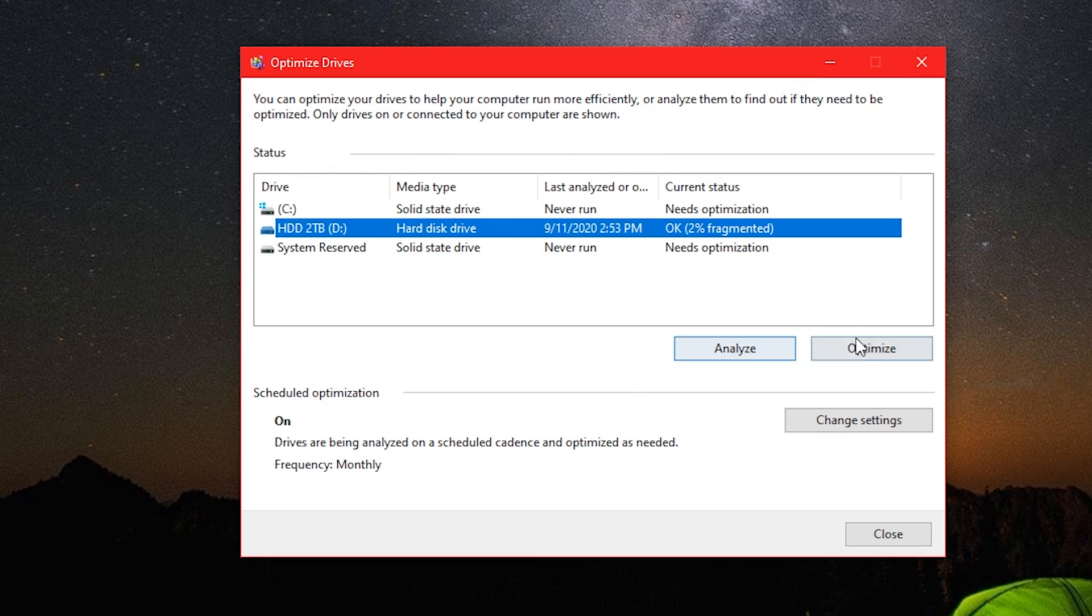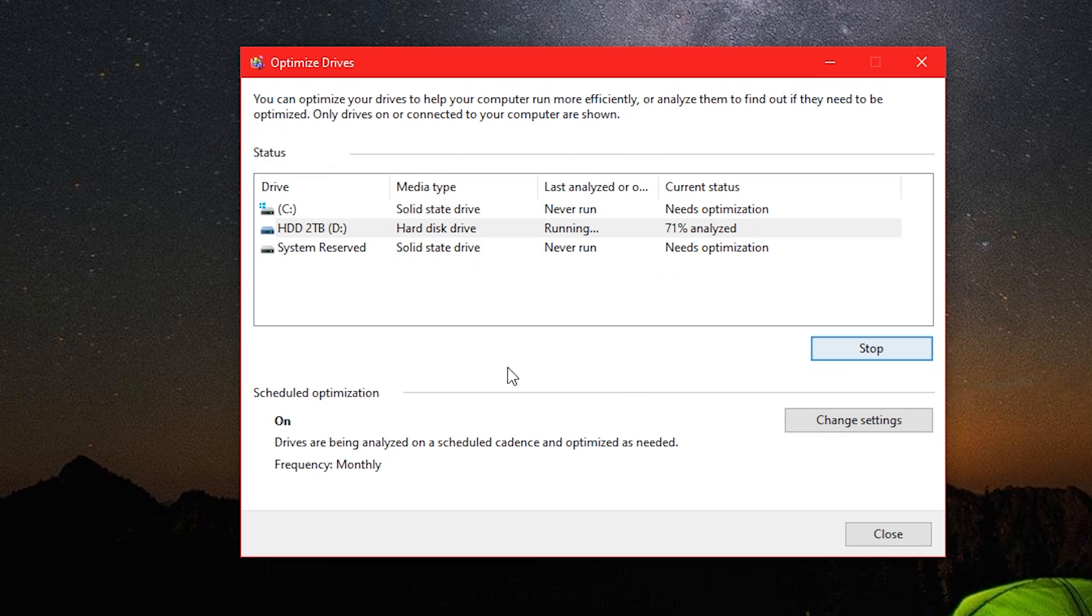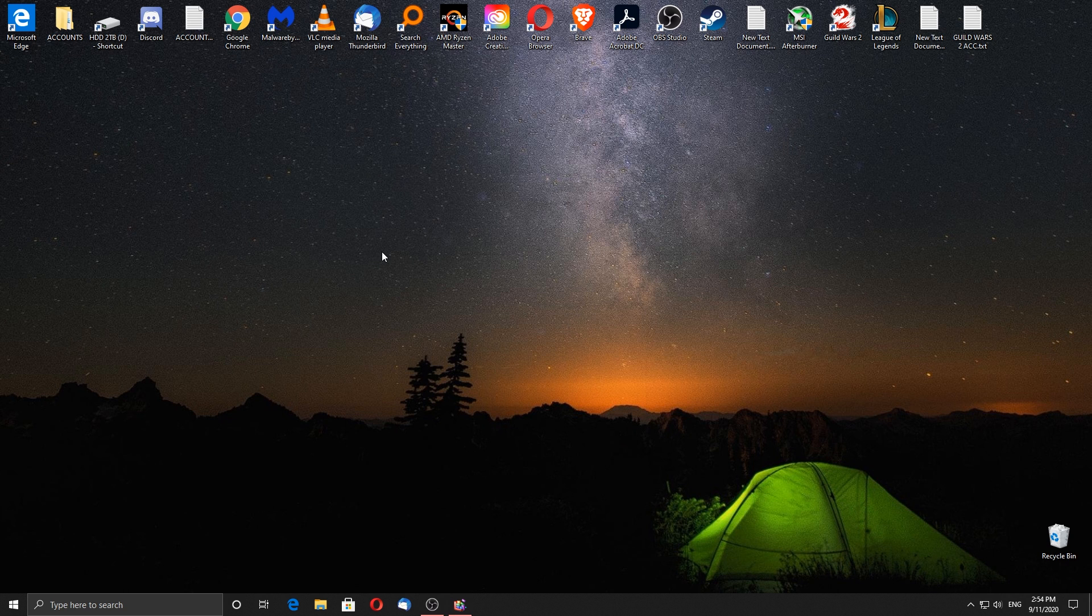It may take some time, so let's move on to the next settings. Let's quickly go to the power options settings.